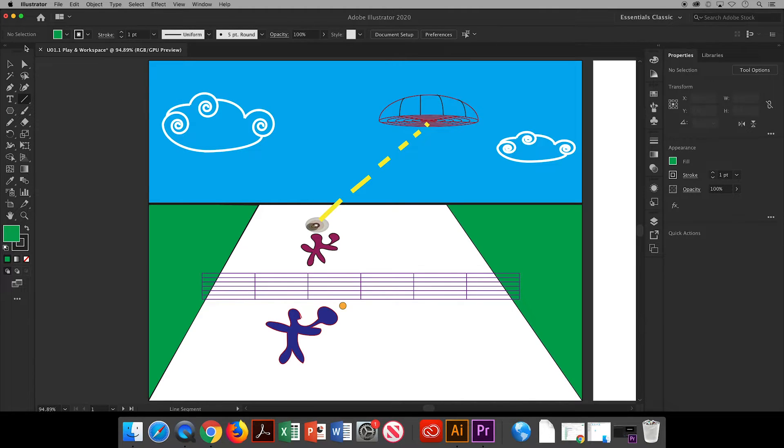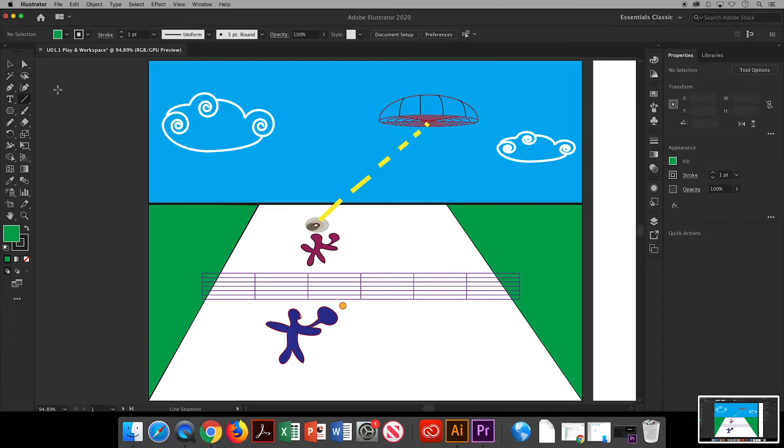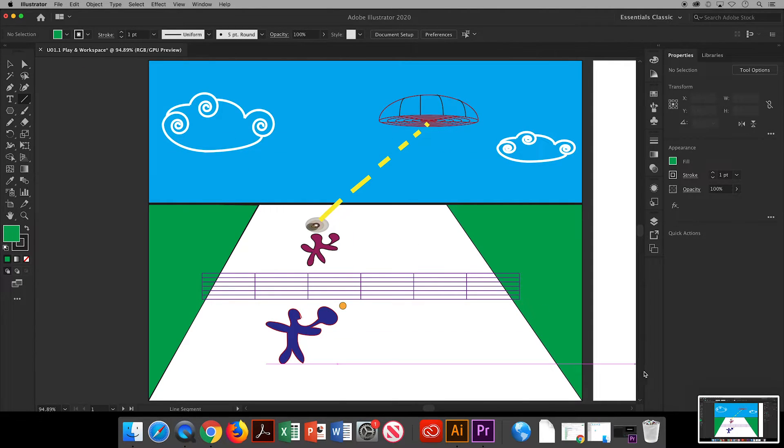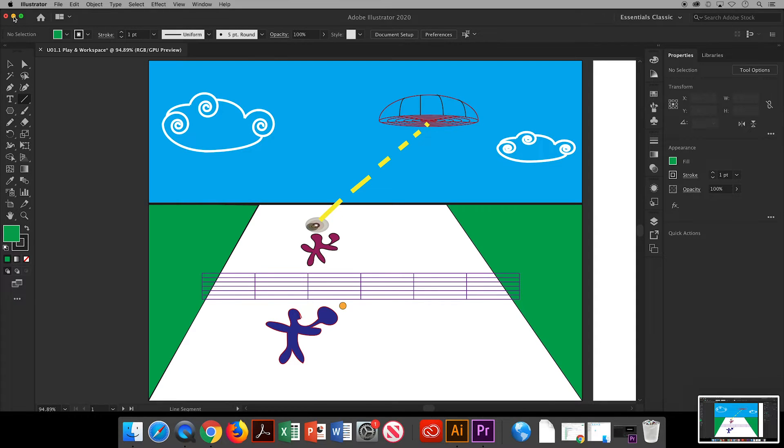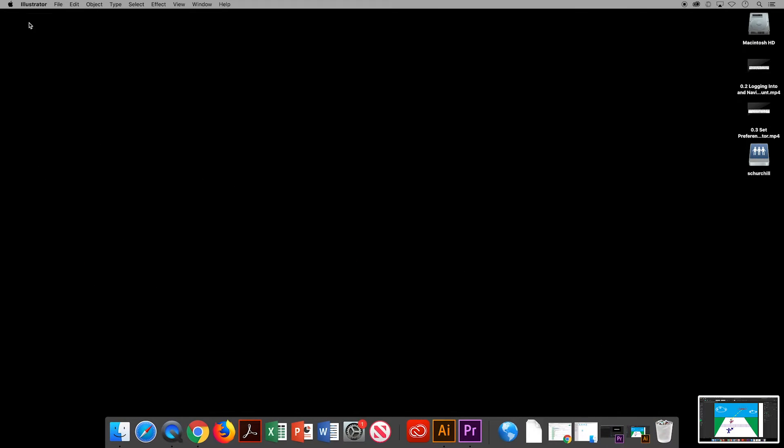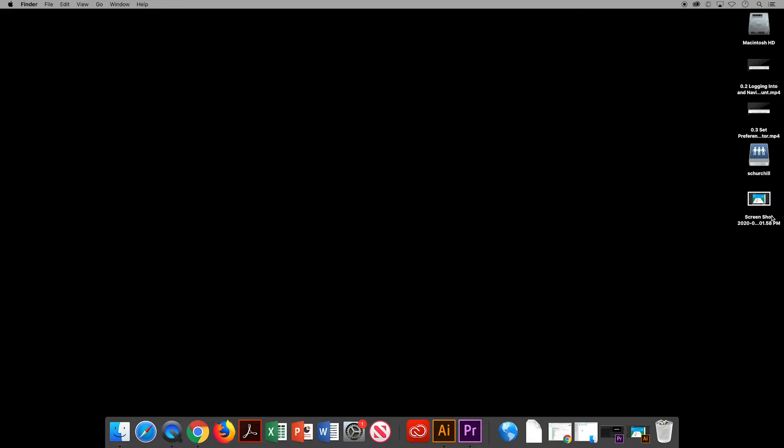Let's take a full screenshot of our work. So on a Mac, you're going to click on your keyboard command shift and the number three. Mine gives me a little preview in this bottom right corner, but if I minimize illustrator in just a moment, I will see that screenshot loaded onto my desktop. There it is.